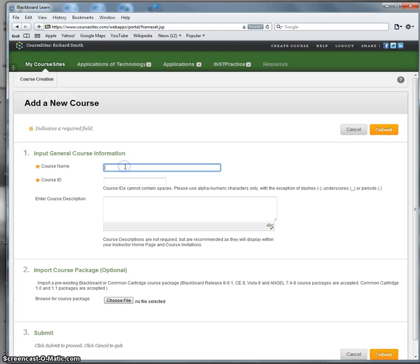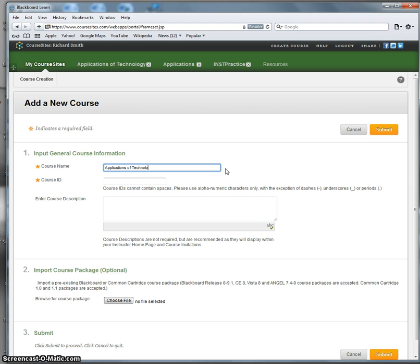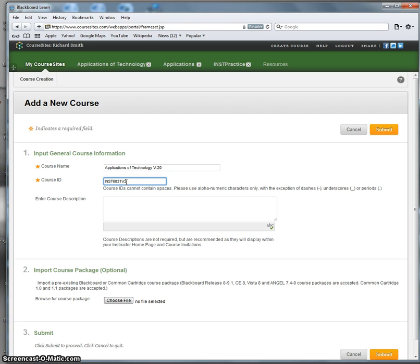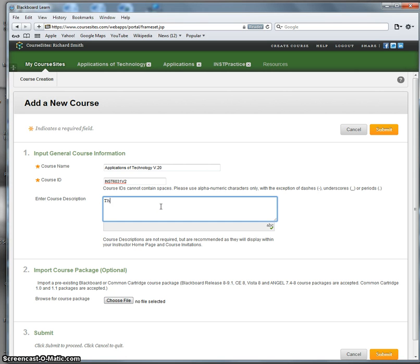I'm going to put in a course name: Application of Technology, version 2.0, and I have to give it a unique ID, INST6031, oops, version 2.0, and course description. This course trains instructional...